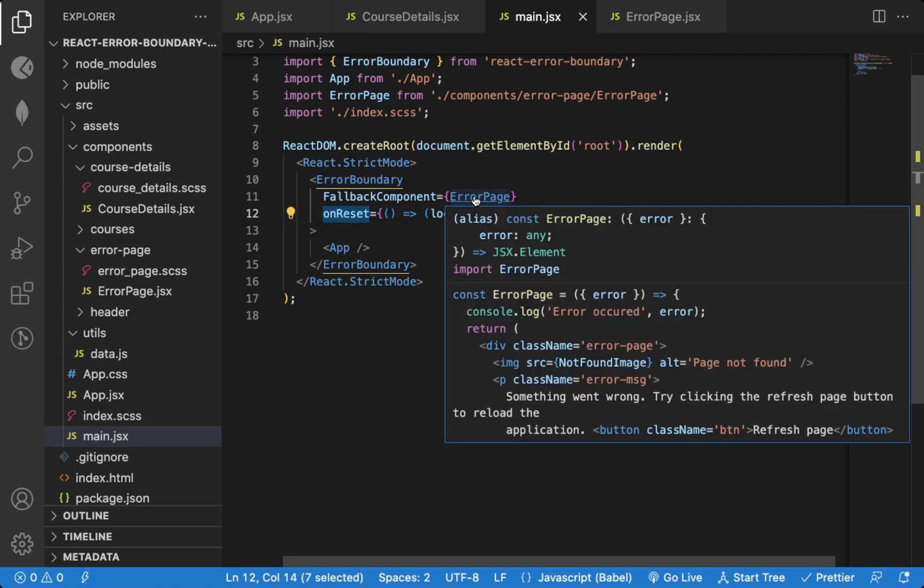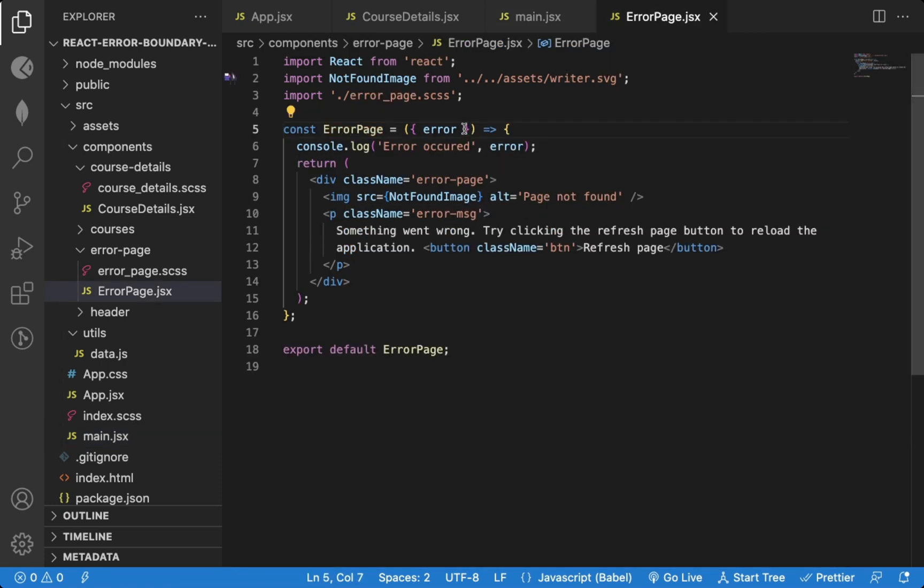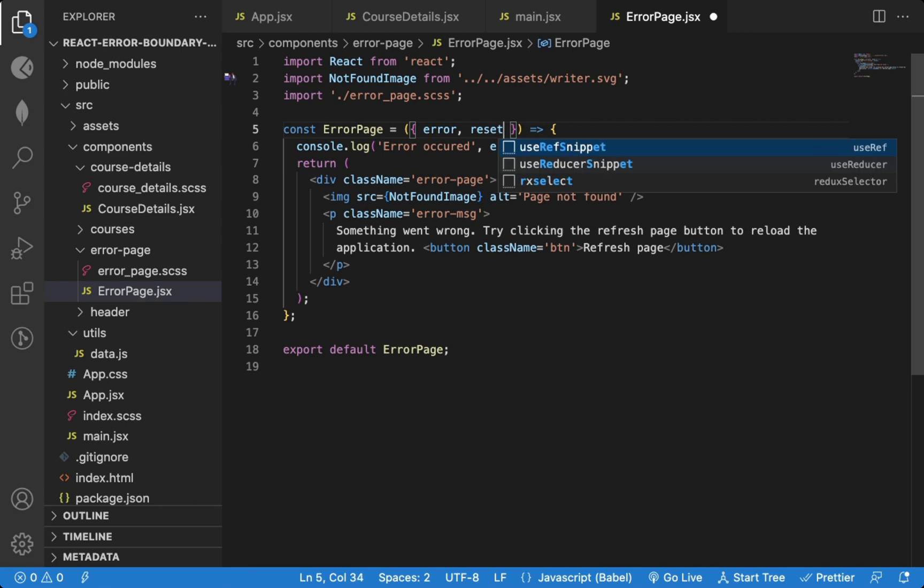Now to call this function, inside the error page component, we can use the reset error boundary function prop.